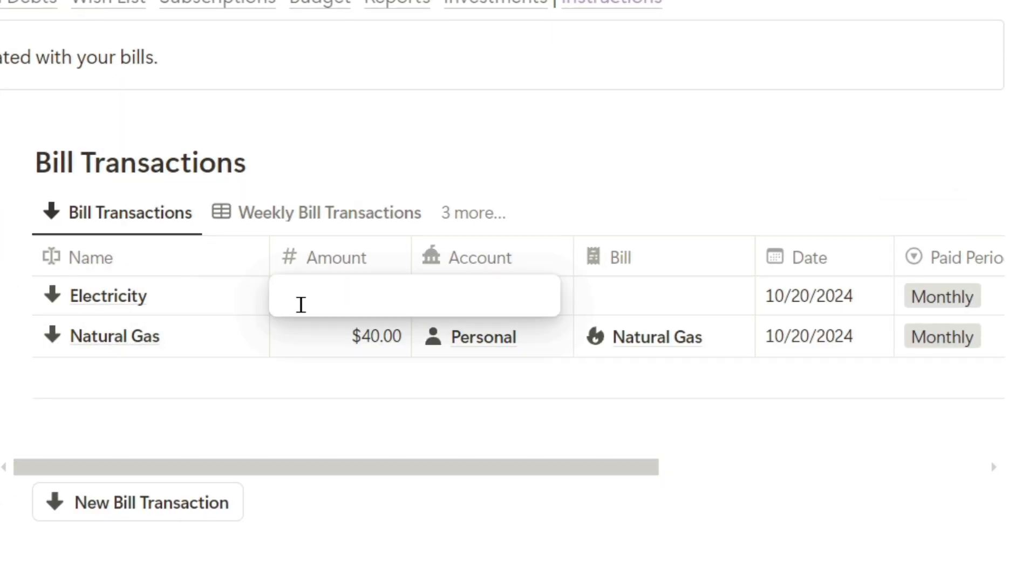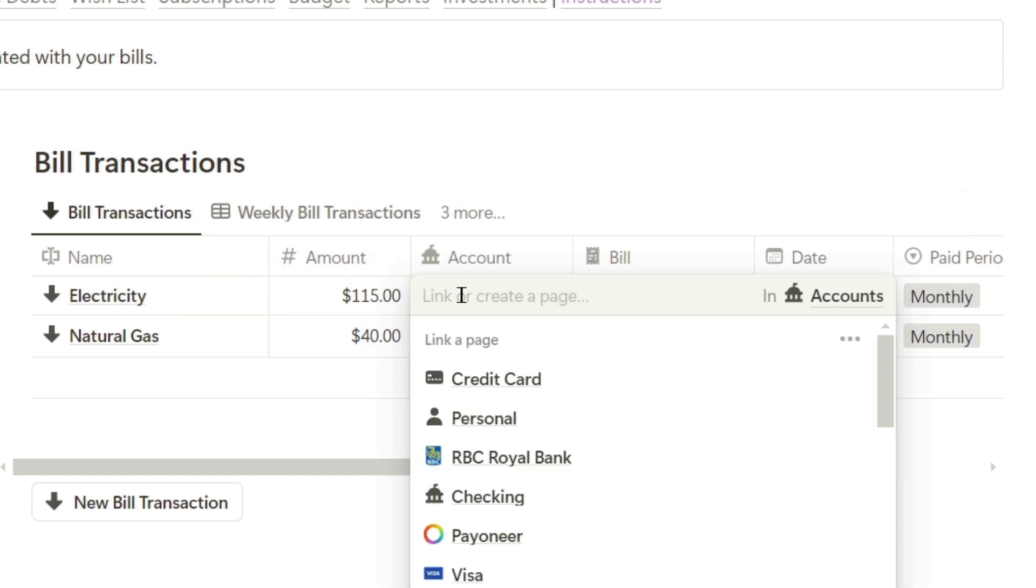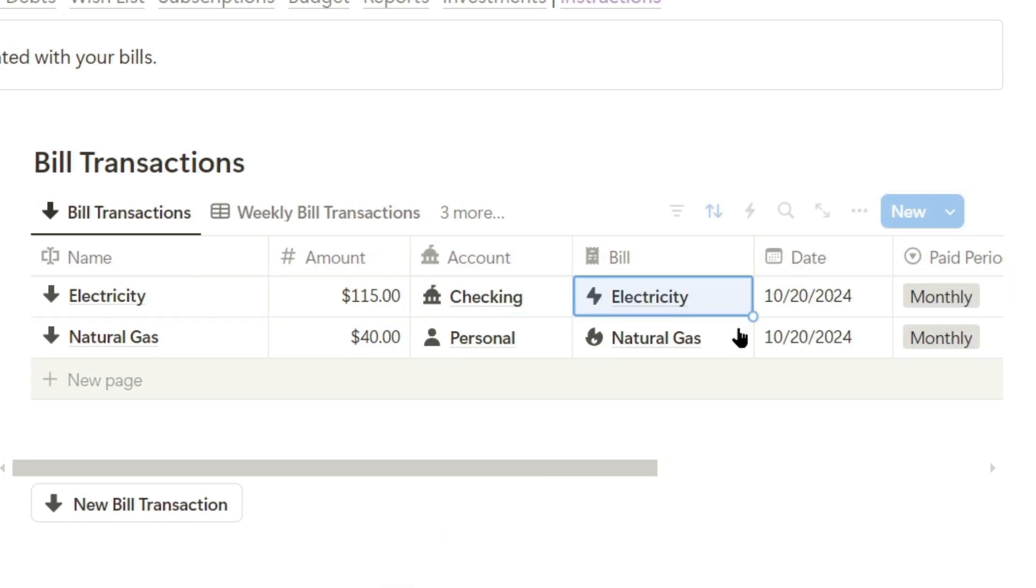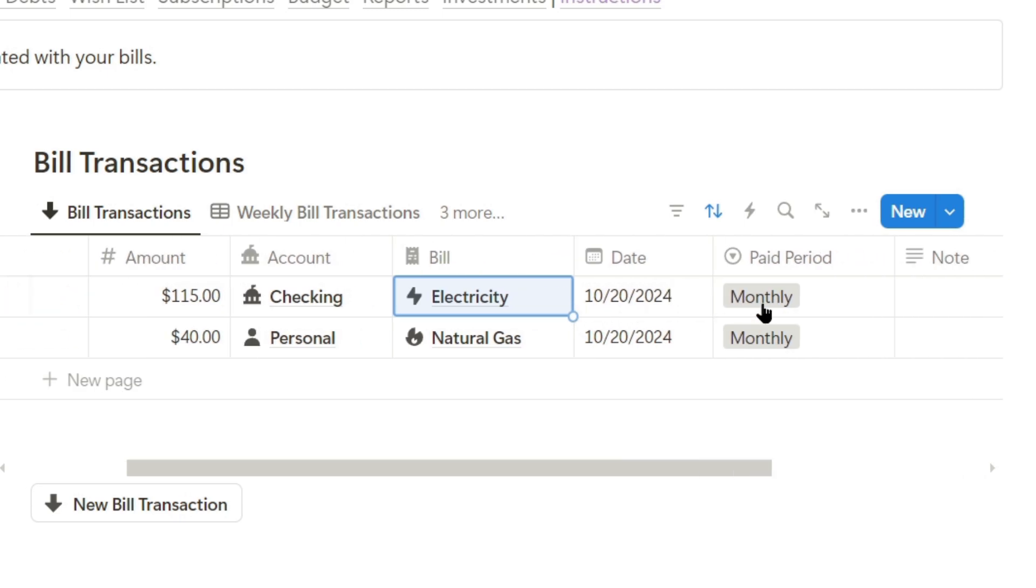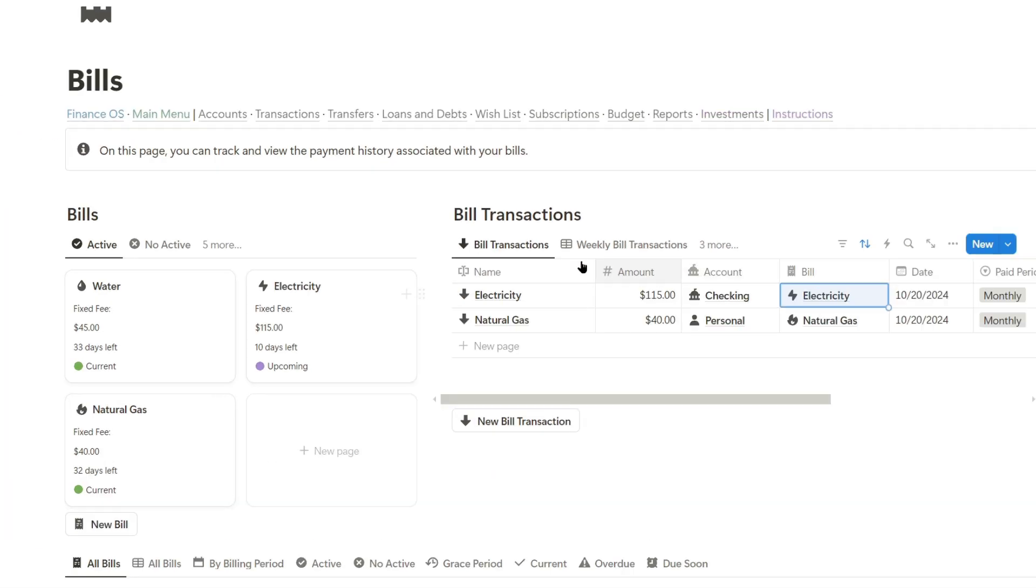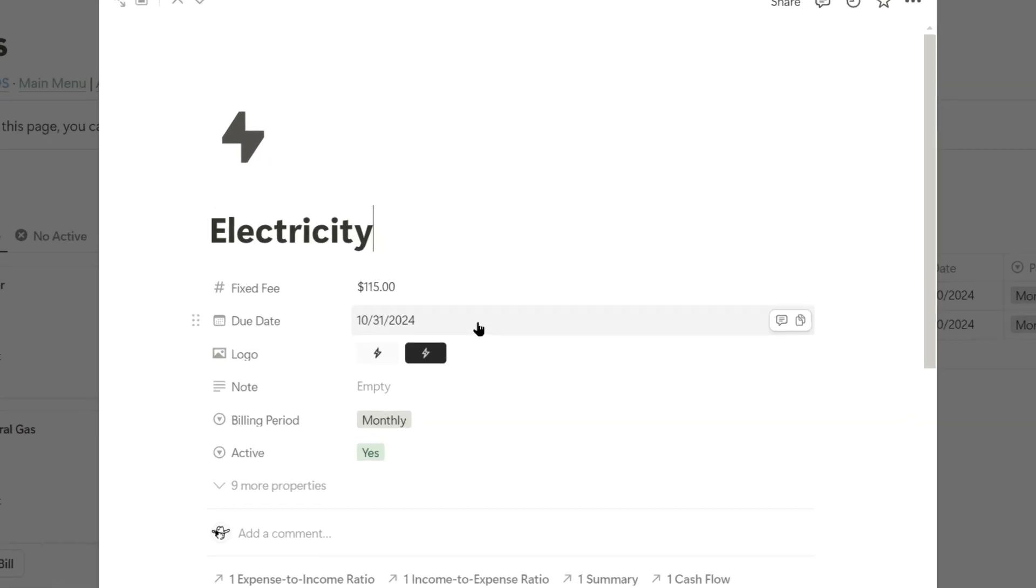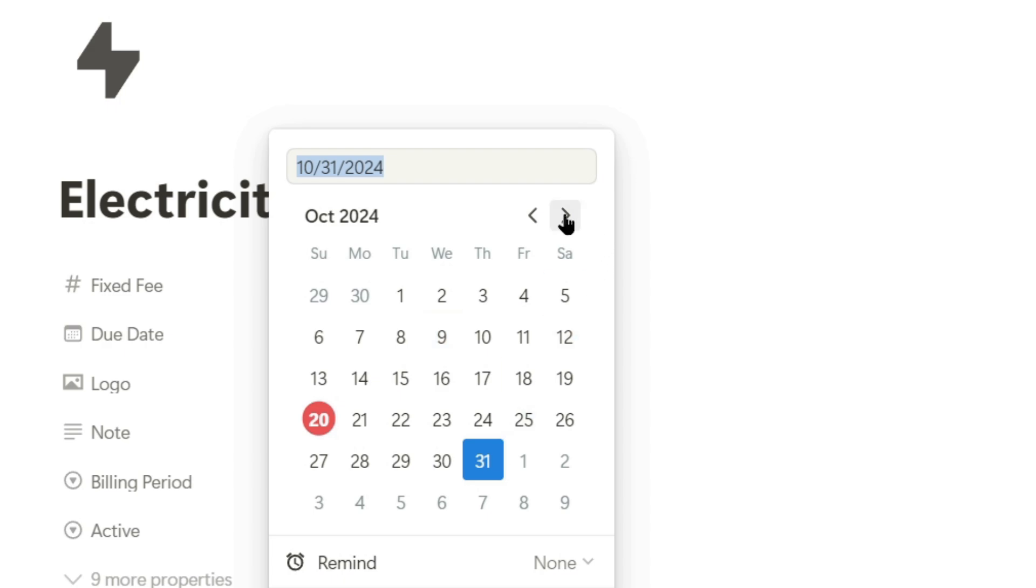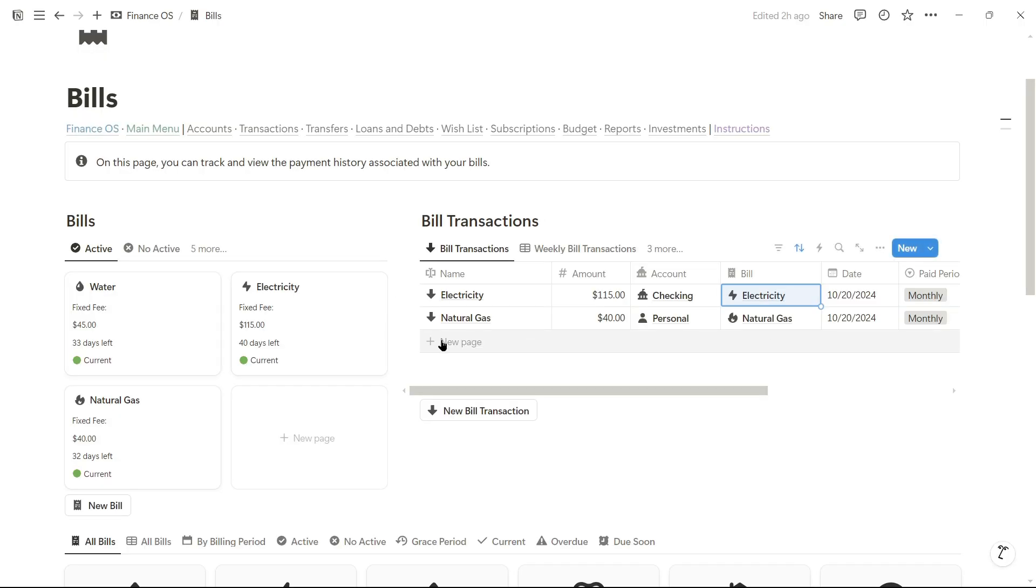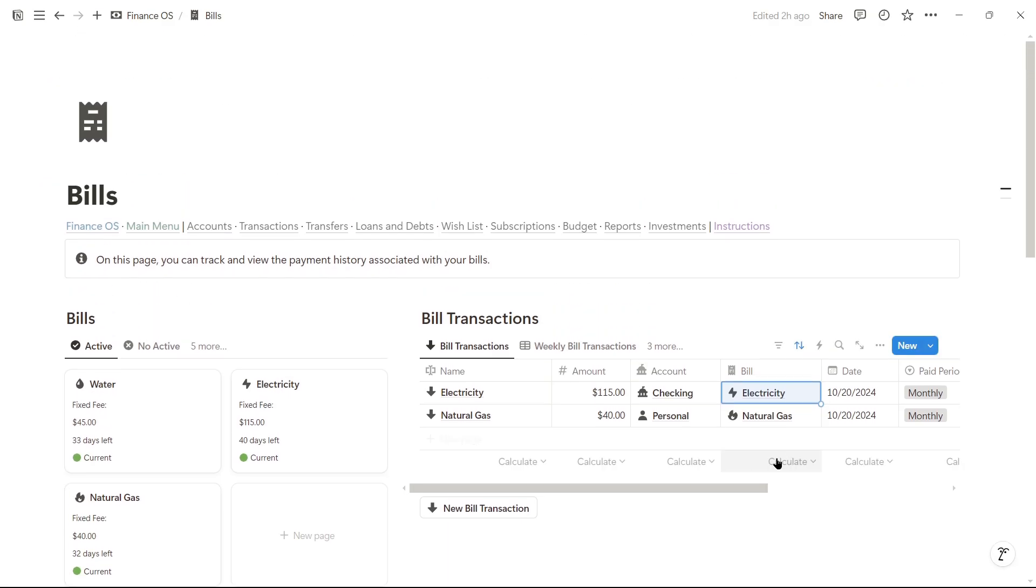The amount is $115, it'll be deducted from the checking account, the bill is for electricity, today's date, and the billing cycle is monthly. We go here and we change the due date, not to the 31st of this month but to the 30th of November. We can see that we already have 40 days left.